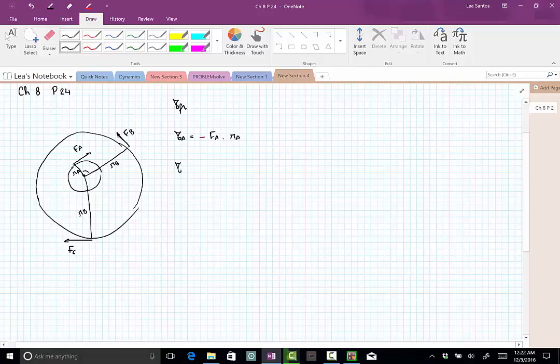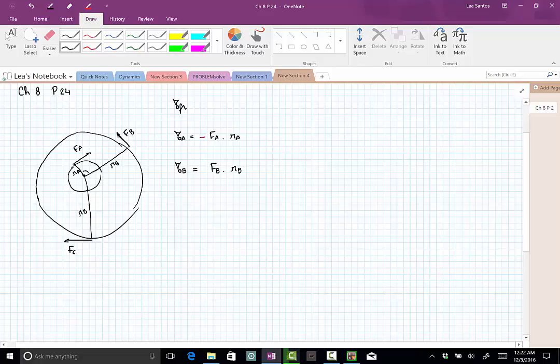The force B gives us the torque B, which is force B multiplied by the radius B. This force is trying to move counterclockwise, so it gives a positive torque.